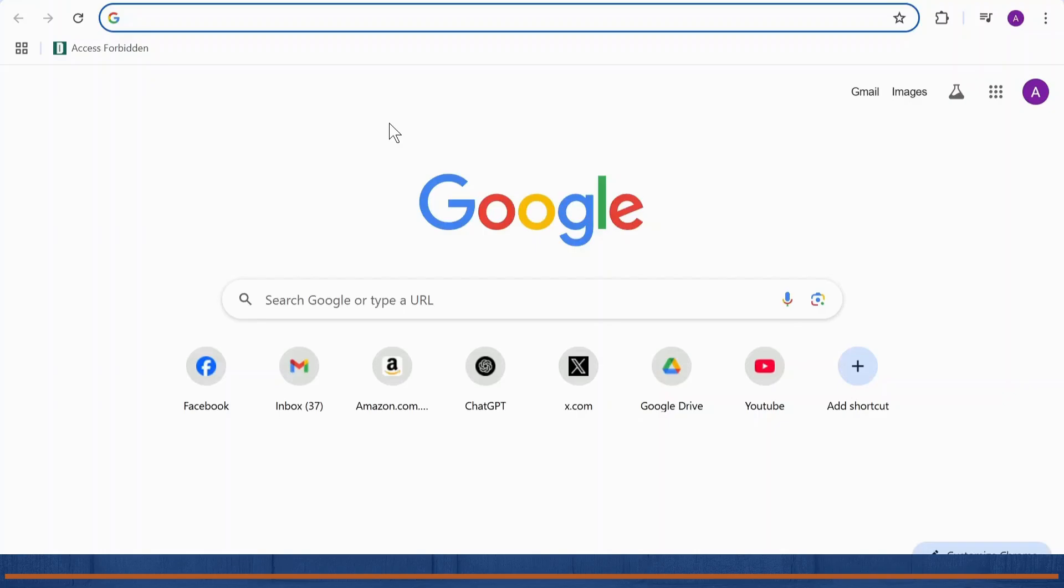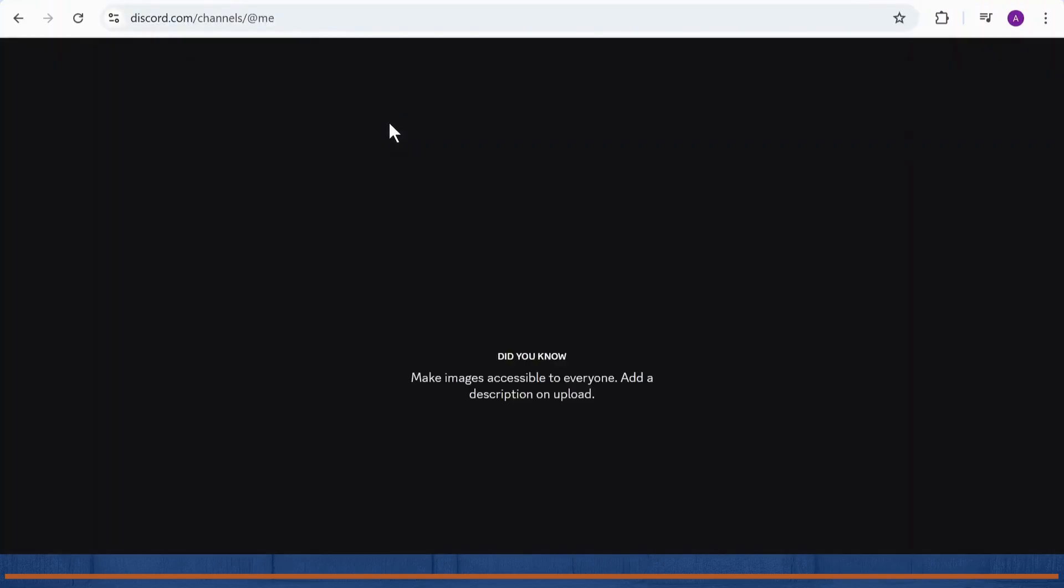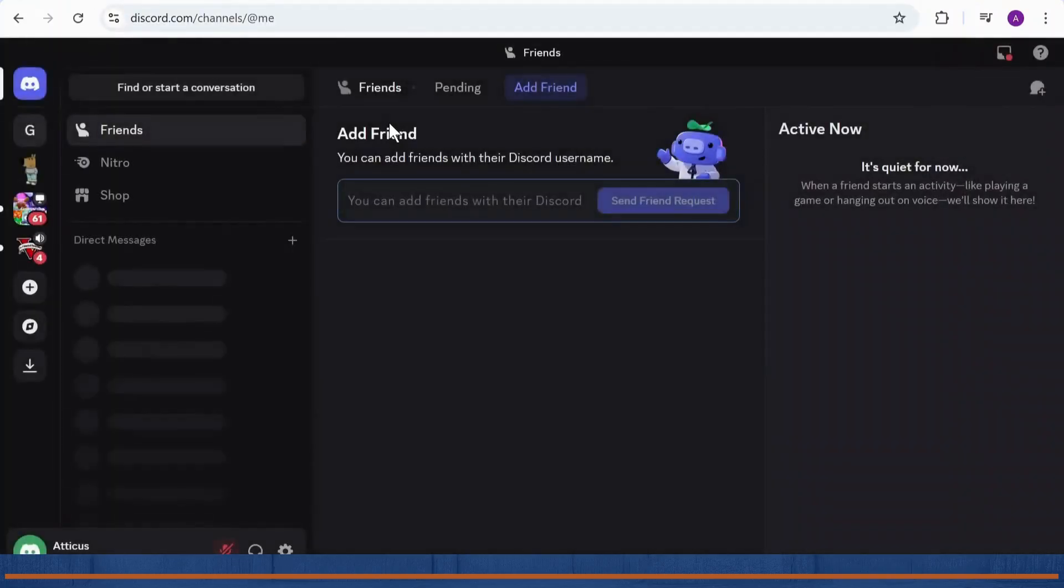First step is you'll need to open up your Discord. Make sure that you're logged into your account, and after you do that you'll need to head over to your user settings.